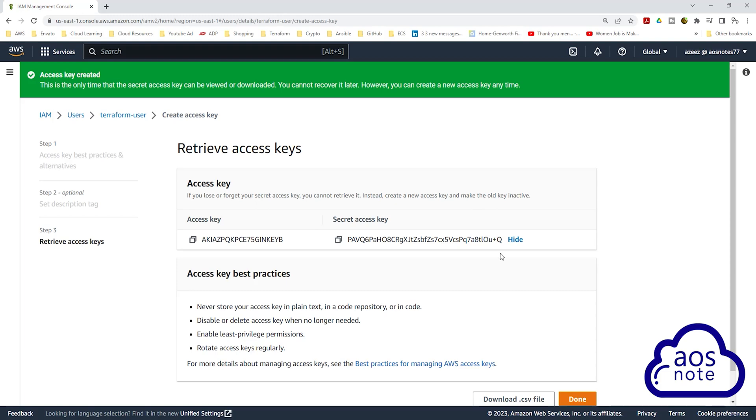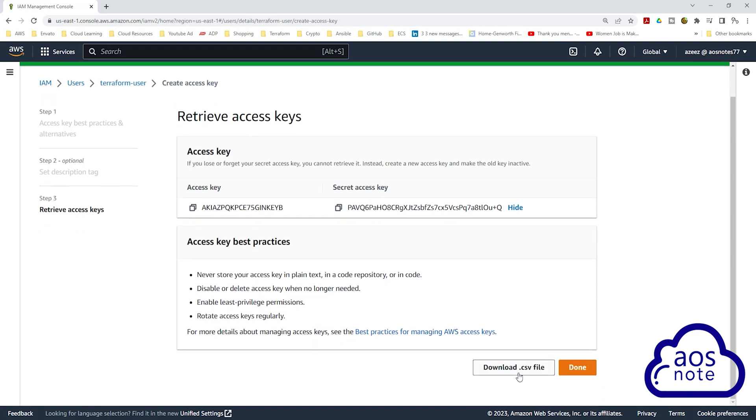Also, another thing you can do is download the CSV file for your credentials. To download the CSV file for your credentials, click Download CSV file here.